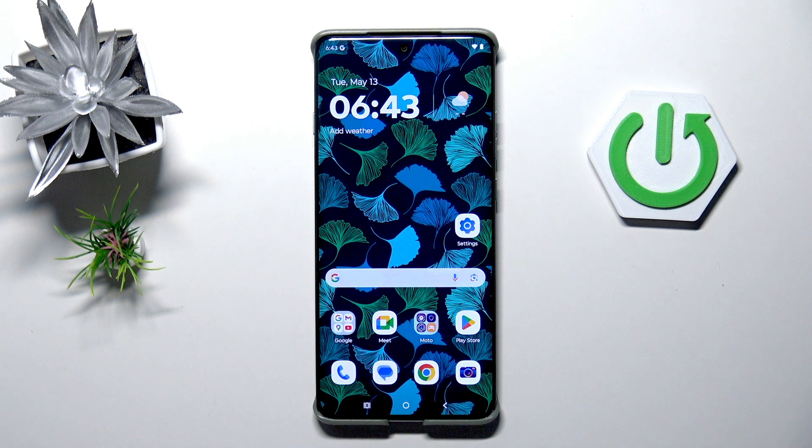Hi everyone, in front of me I've got a Motorola Edge 60 Pro and let me share with you how to use secret codes on this device.